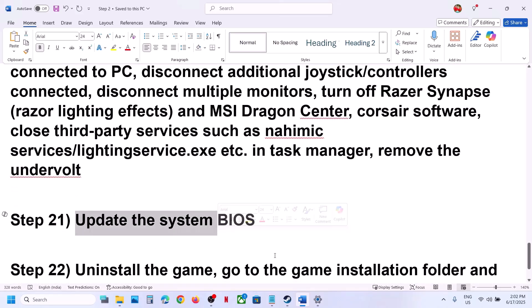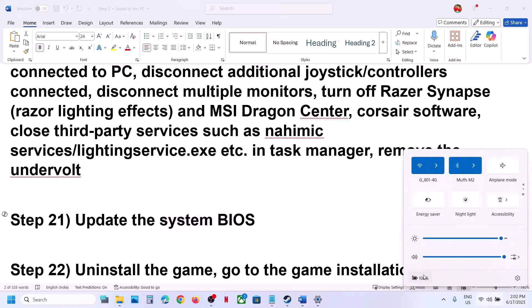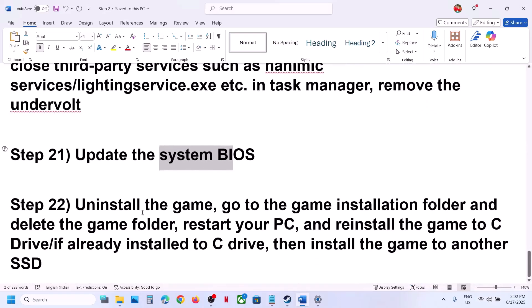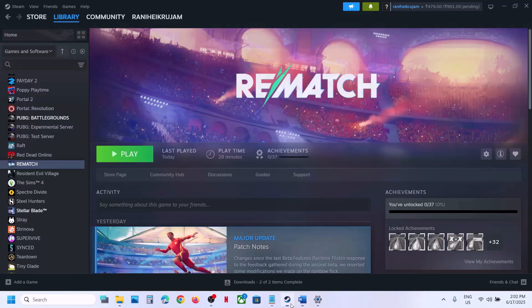The next step is to update the BIOS. Go to your system manufacturer's website, select your model number, and update the BIOS. For laptops, make sure the battery is above 10% and the AC adapter is connected during the BIOS update. Your system will restart during the update — do not unplug the power cable. After the BIOS update, launch the game.